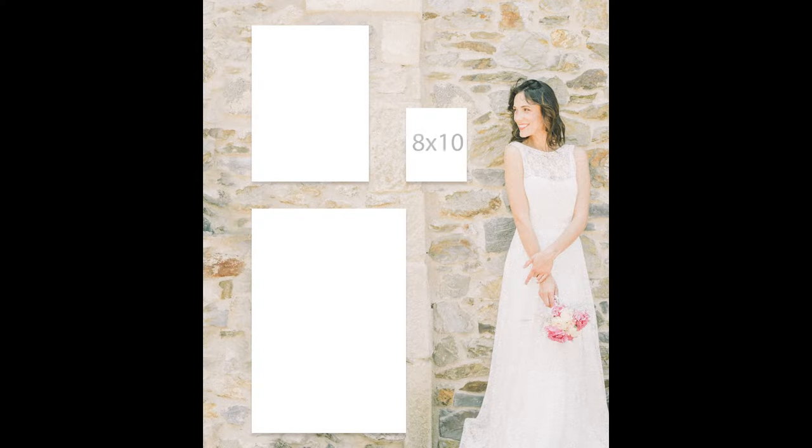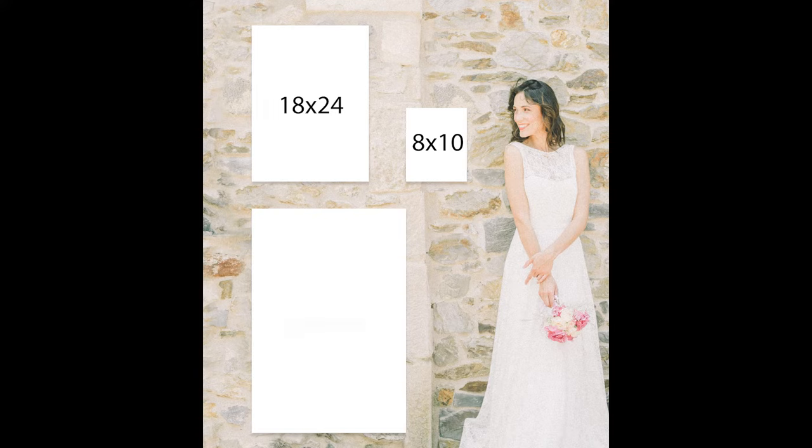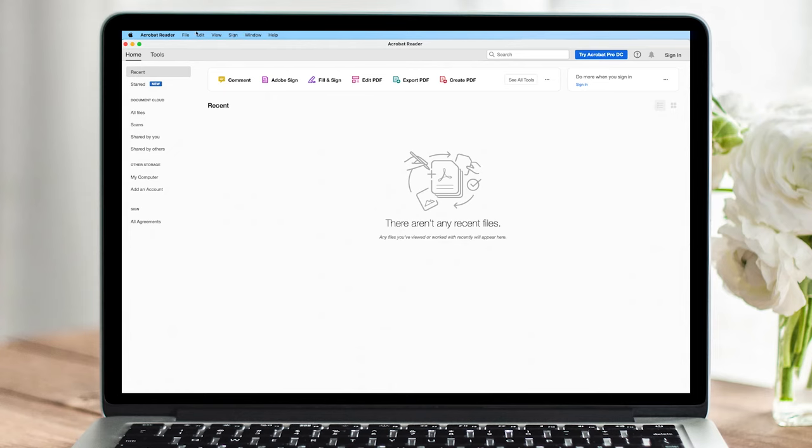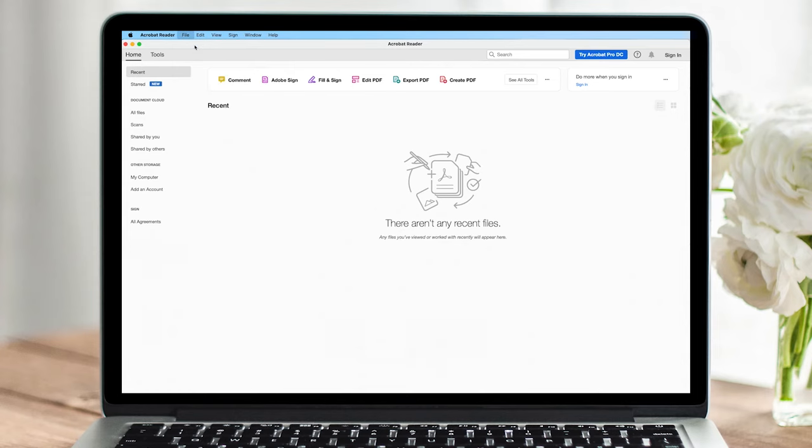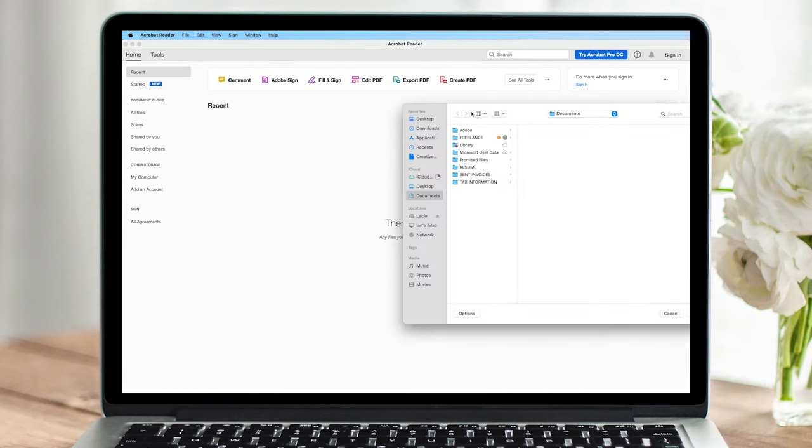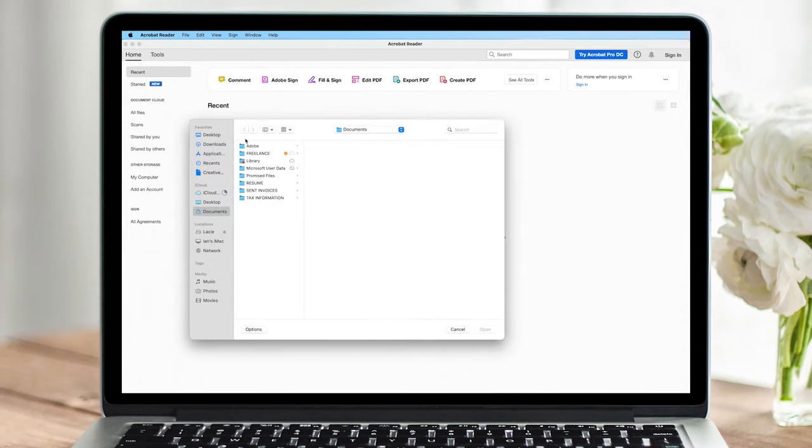Now it's time to create the sign. We offer three sizes of signs for you to choose from: 8x10, 18x24, or 24x36. For this example, I'm going to create the 8x10 version and print this on my home printer.